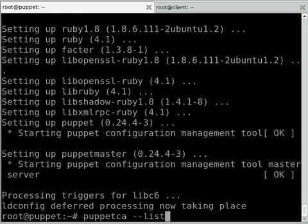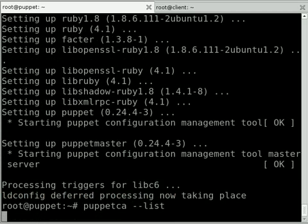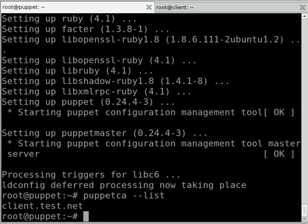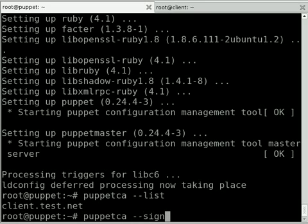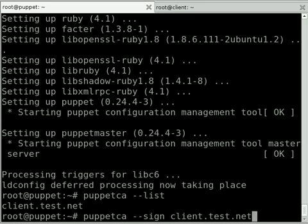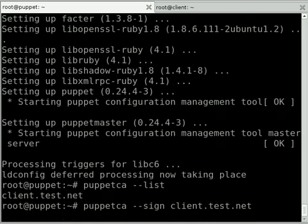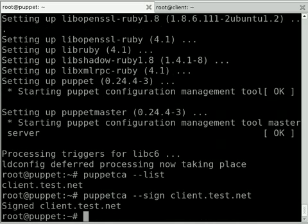You can get a list of all the certificates that haven't been signed by clients that are trying to connect in by running puppet ca --list on your server, and we can see here that our client.test.net machine has tried to connect up and hasn't got a signed certificate. So in order to sign that, puppet ca --sign client.test.net, and that's going to sign our certificate.